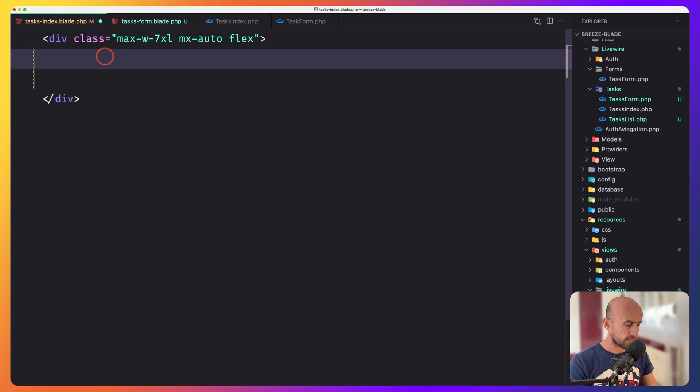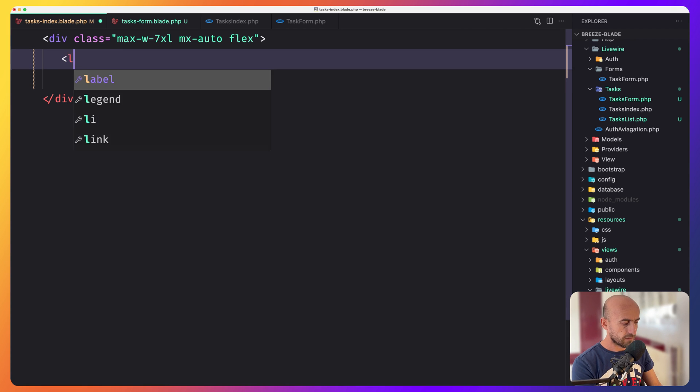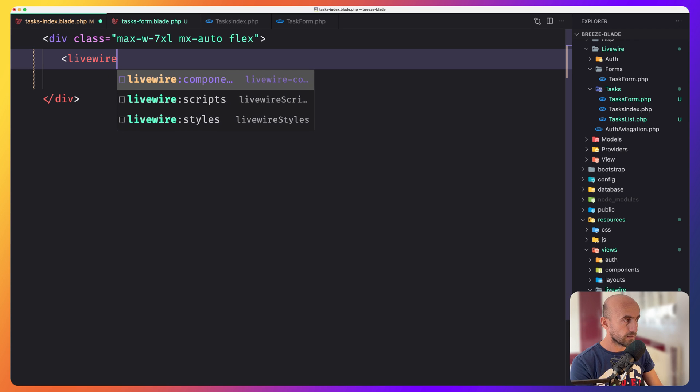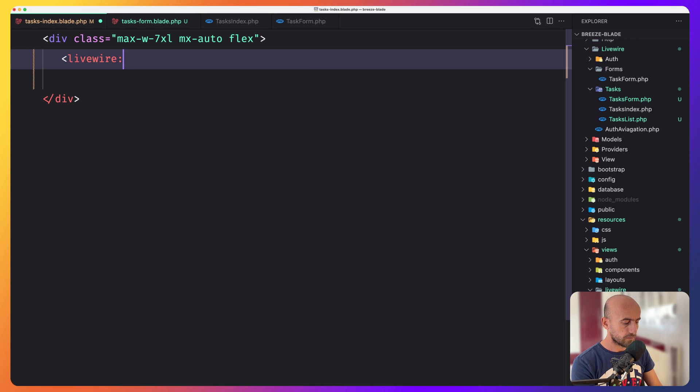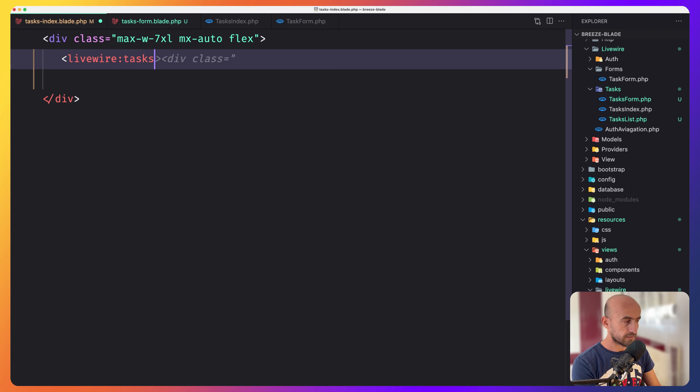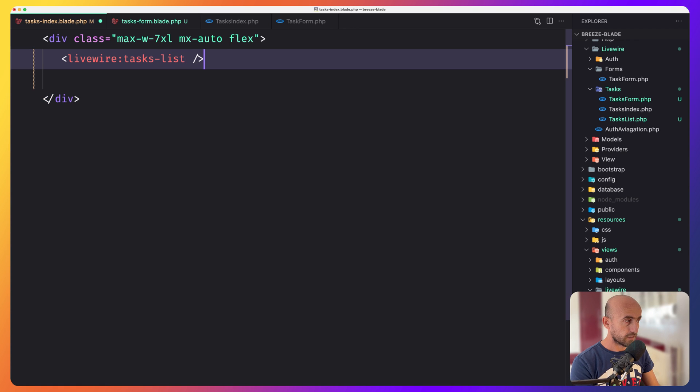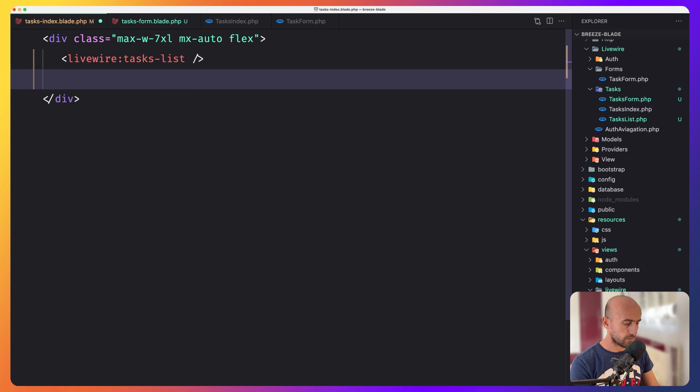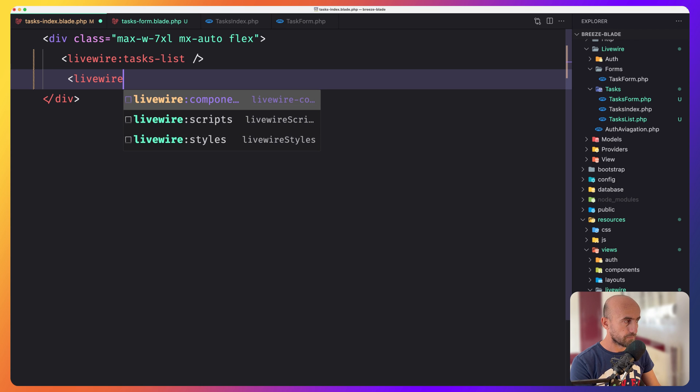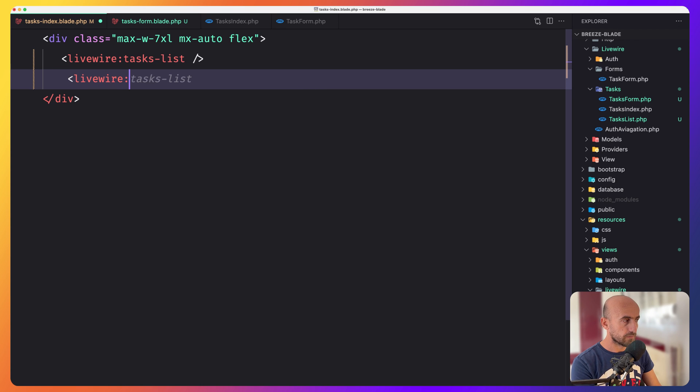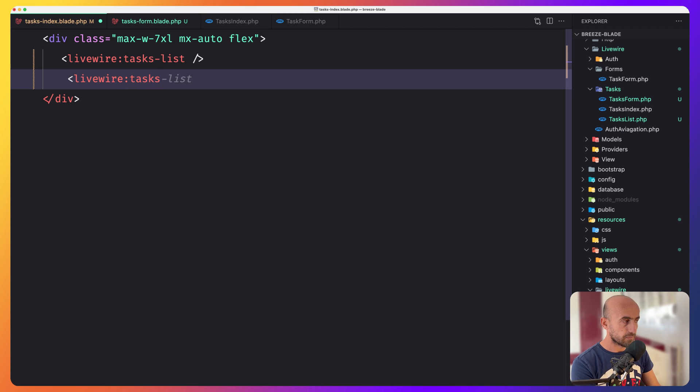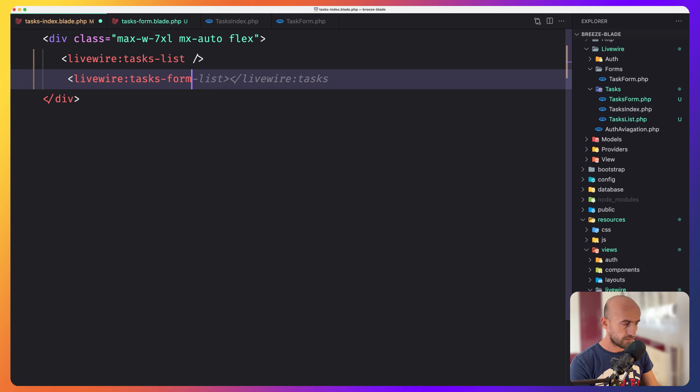In our case, let's add the LiveWire colon tasks-list. I'm going to close that and also LiveWire colon not task-list in this case, but task-form. And I'm going to close that.